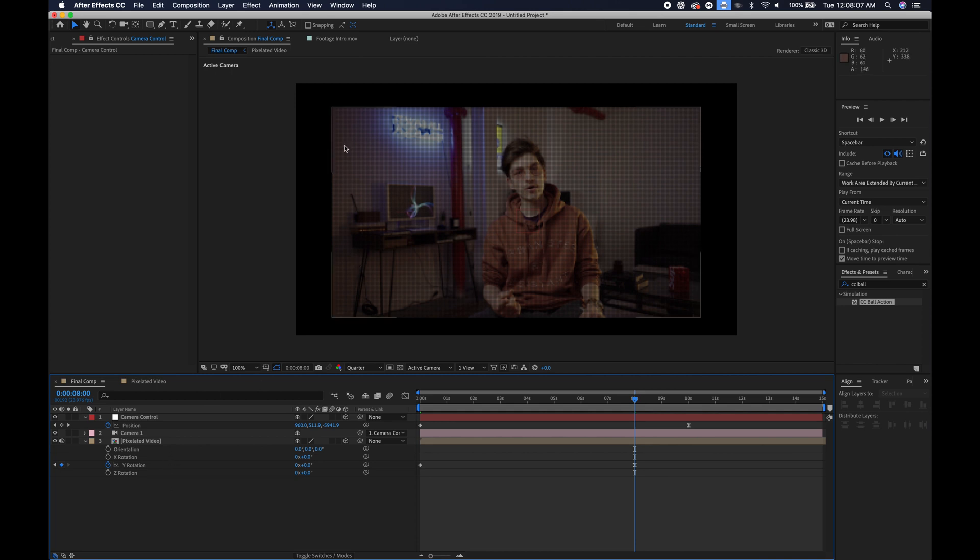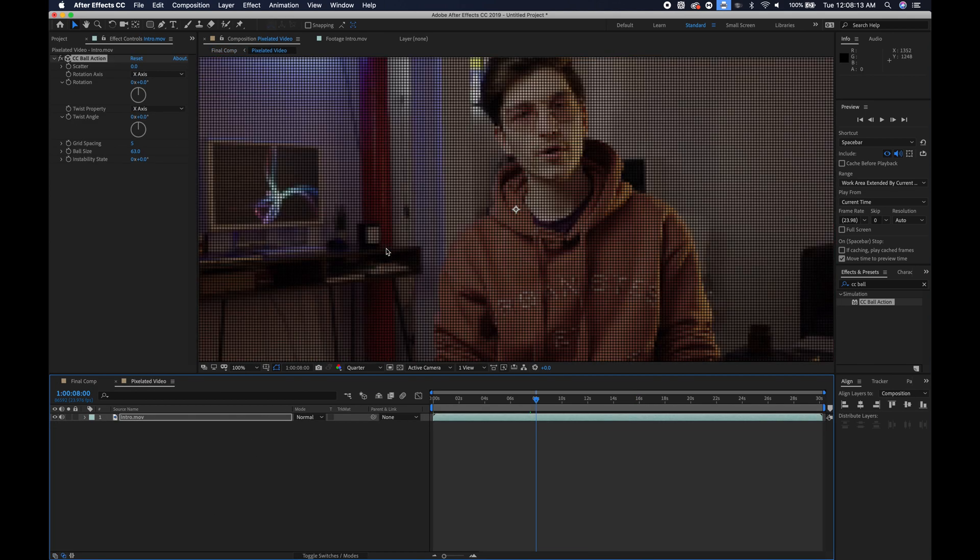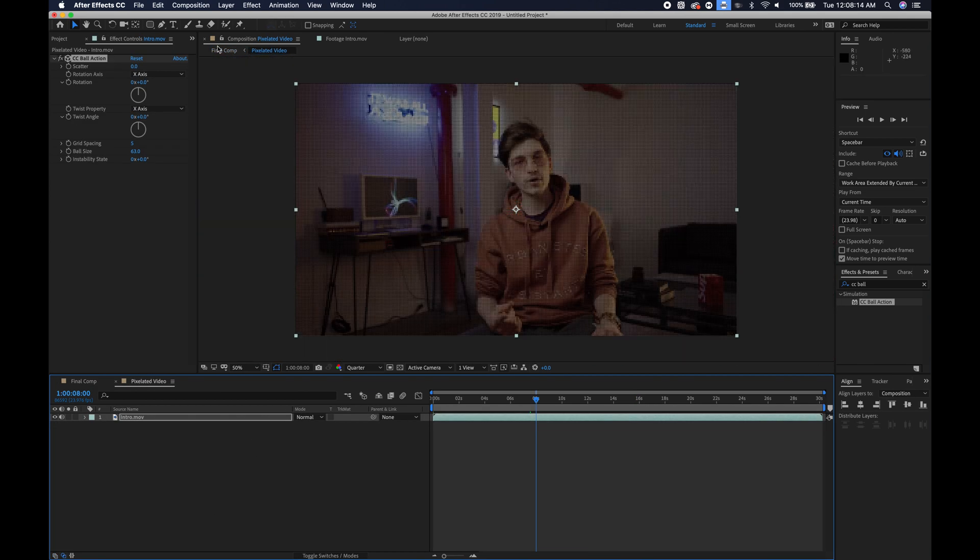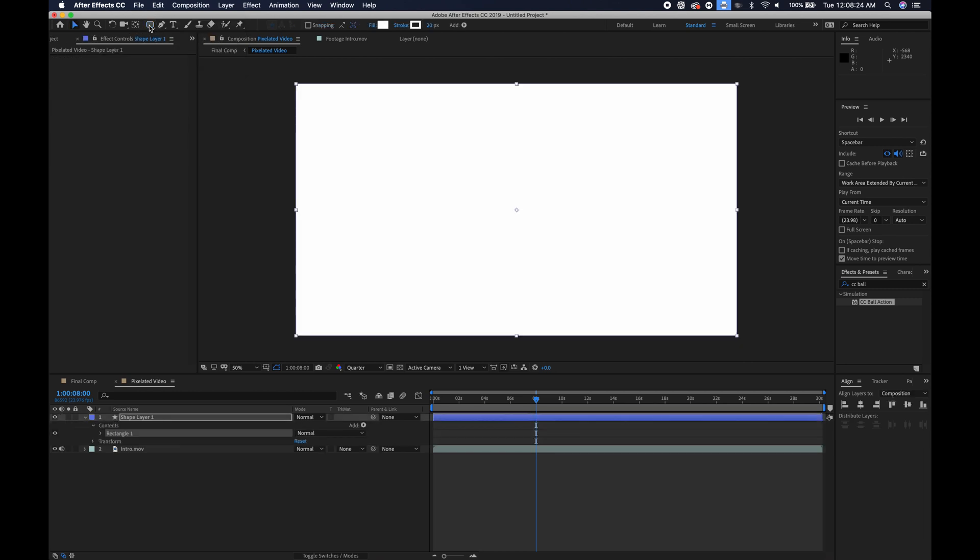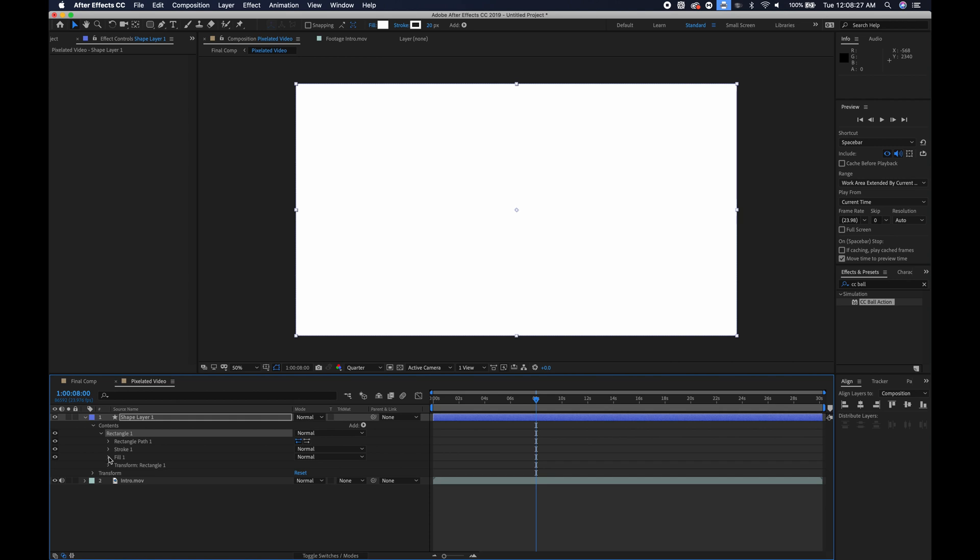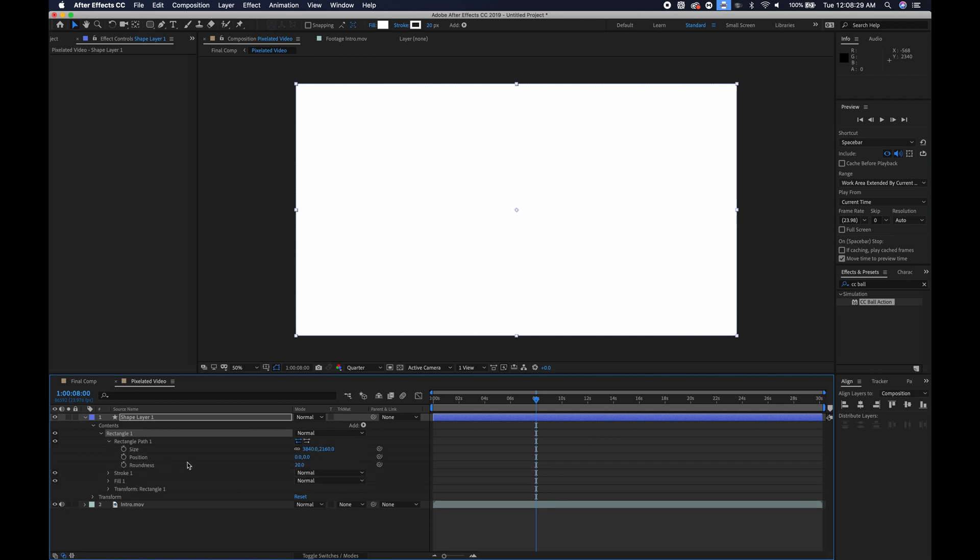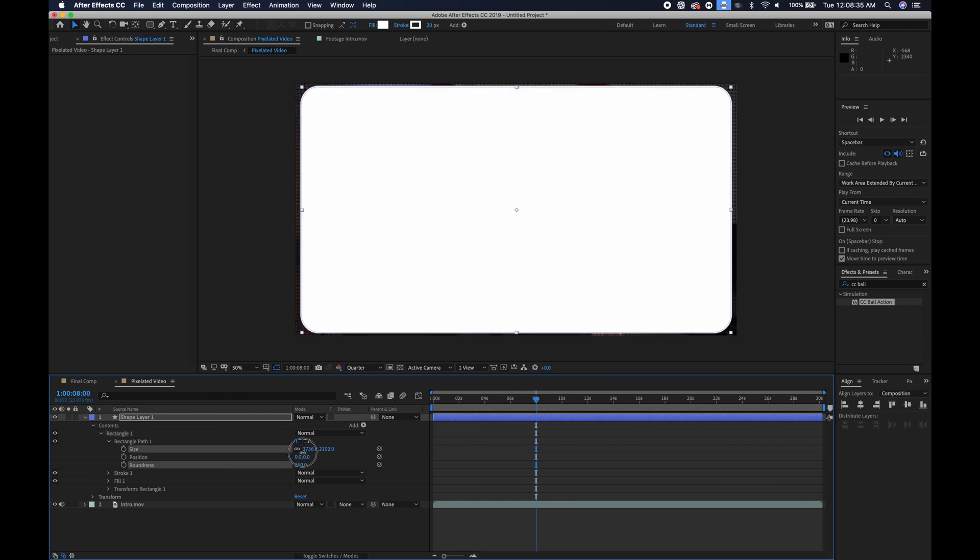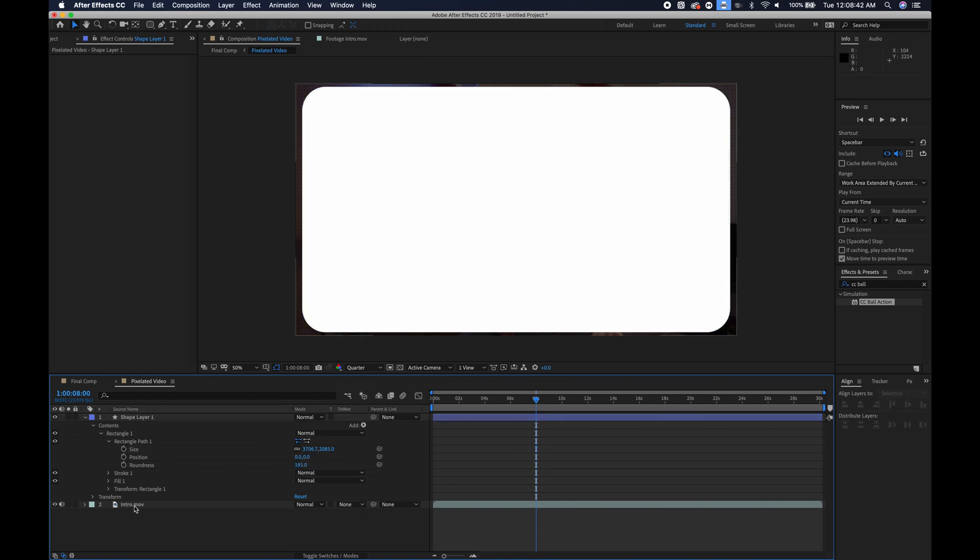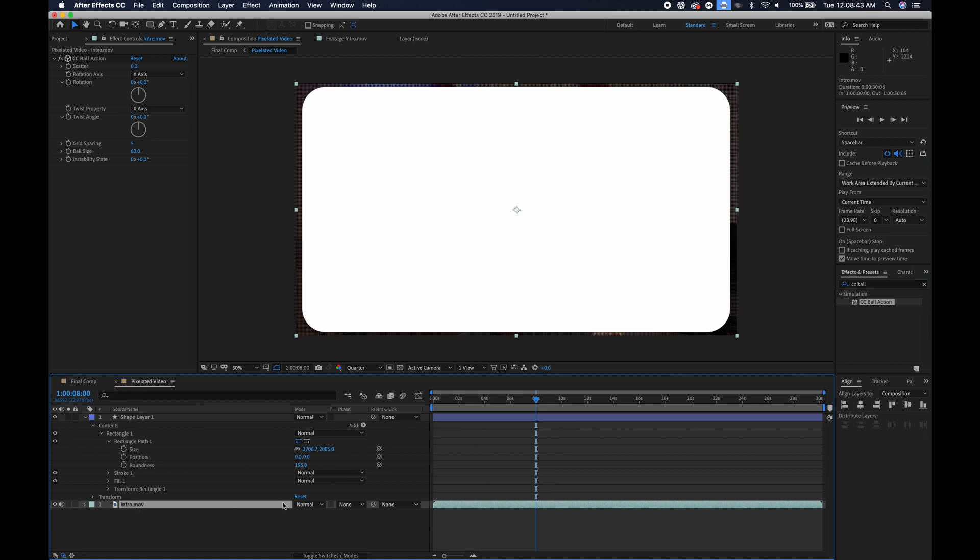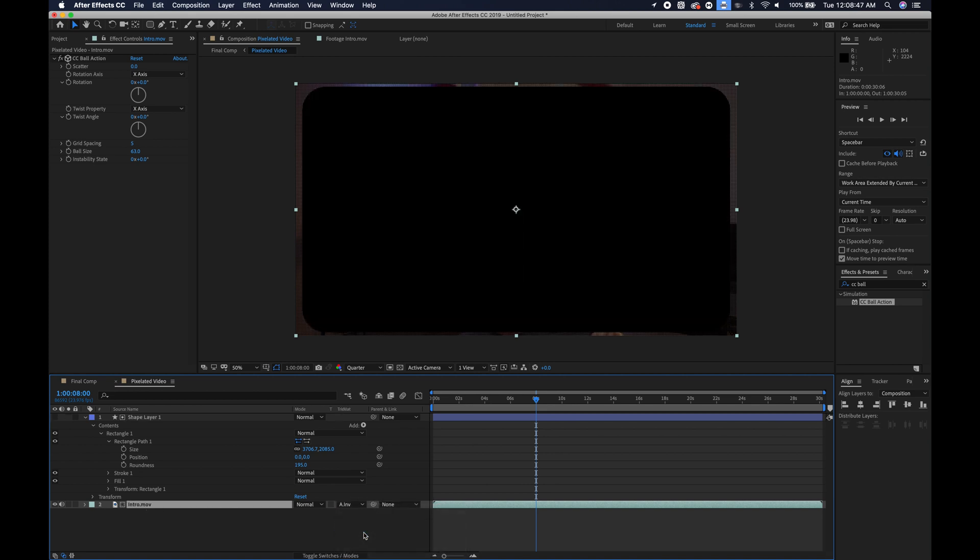As you saw in the preview video, the corners were rounded off. So you'll just go to pixelated video. If you don't click on anything, if you don't have anything selected and you double click on the rounded rectangle tool, it will make a shape layer where you can go into the rectangle path settings and choose how rounded you want the rectangle as well as the size. So I'll just scale this down a little bit and the corners look pretty good here.